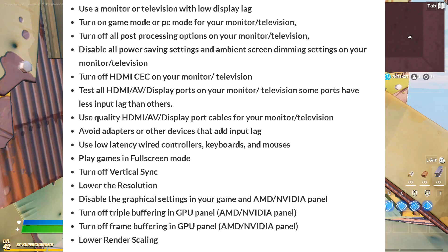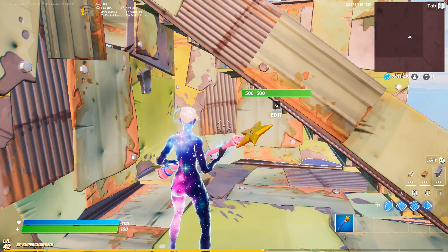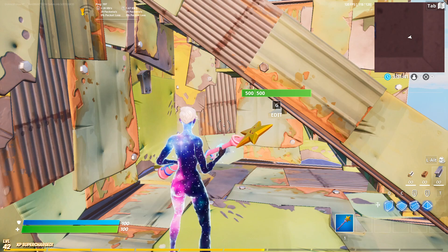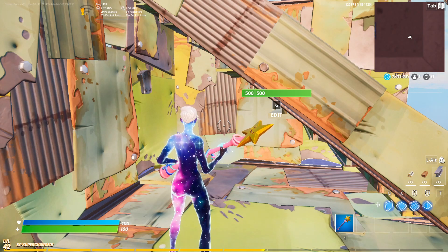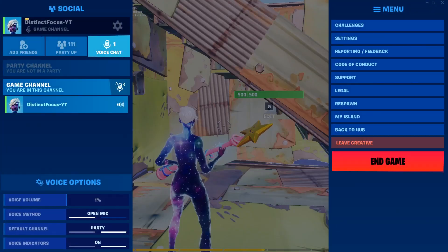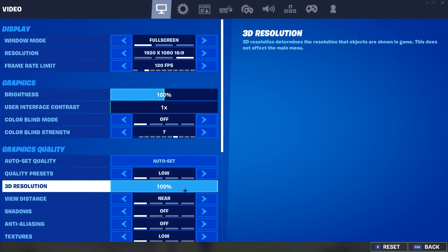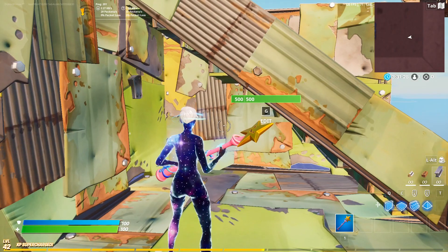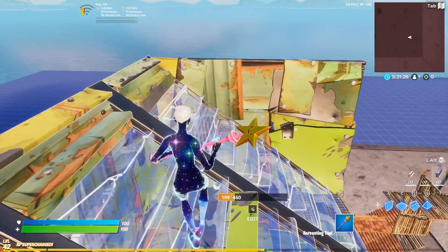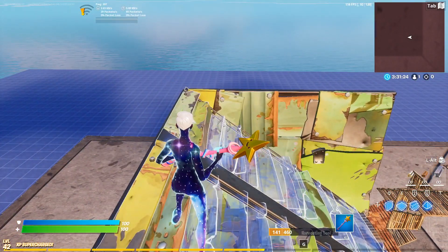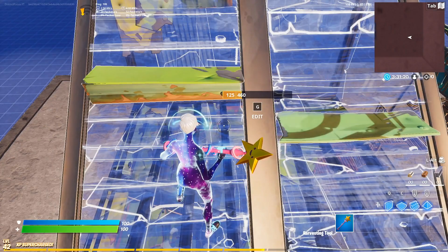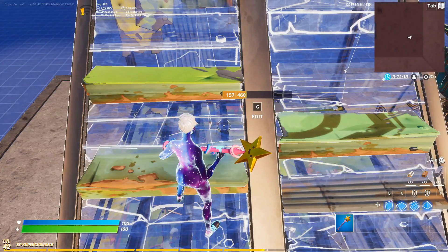If you use a desktop PC with a monitor, you need to check you're doing the right steps. One of them is using fullscreen mode, and another is turning off motion blur and V-Sync in-game. There are also monitor and PC-level settings, but I use a laptop so I can't speak to display port configurations.